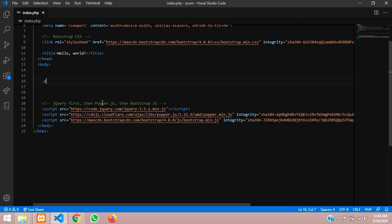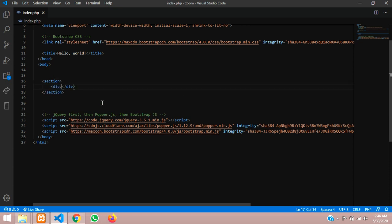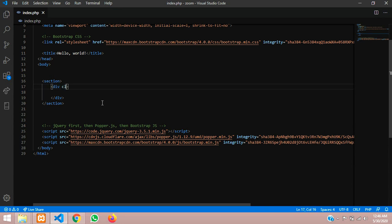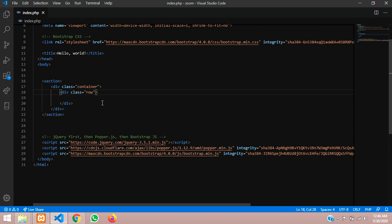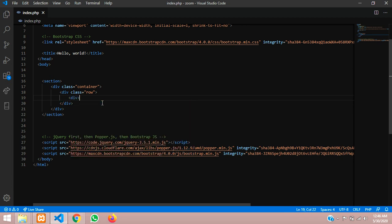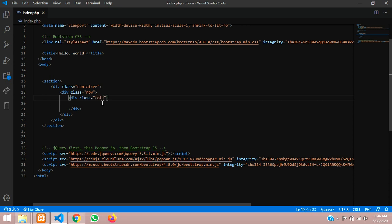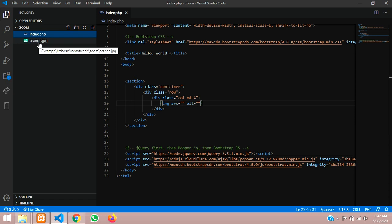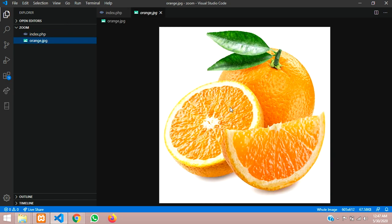Now let's start the layout. We'll create a section with class container, then a row, then a column with class col-md-4. Inside that column we will show the image. I have one image — orange.jpg — which I'll show you now.